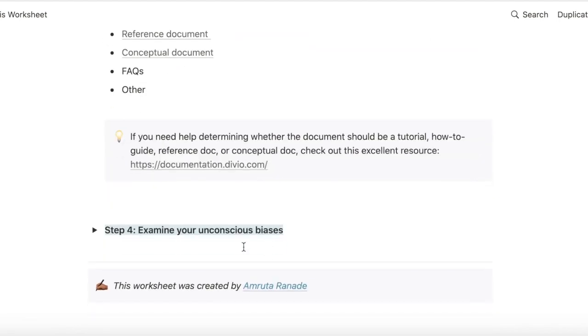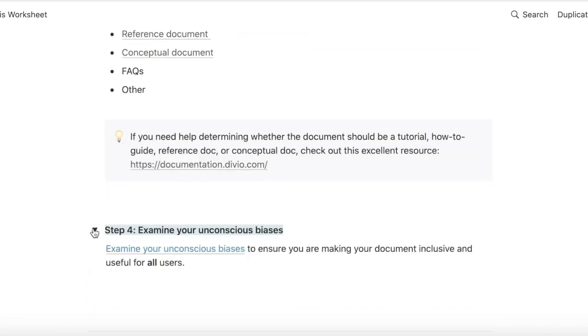And this is a new step I added based on the unconscious bias examination that I did a couple of weeks ago. And every time I take on a new technical writing project, I want to make sure that I examine my unconscious bias and I write a document that is as inclusive and as accessible as I can.